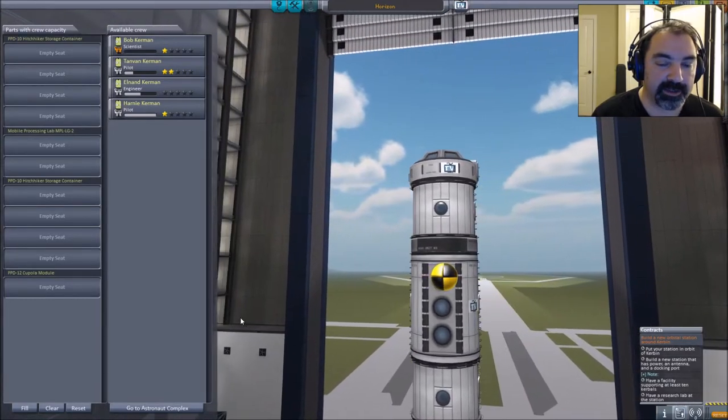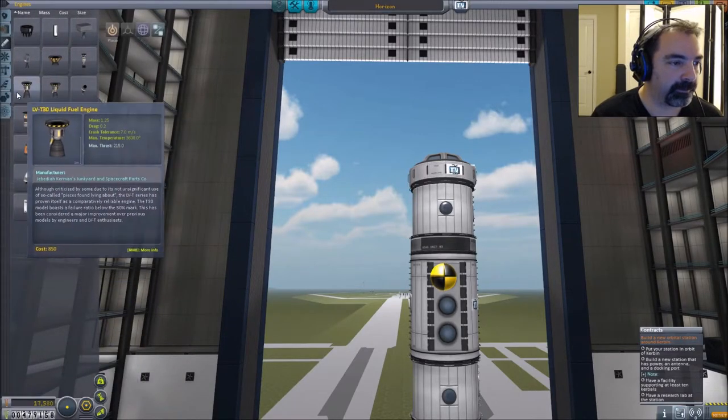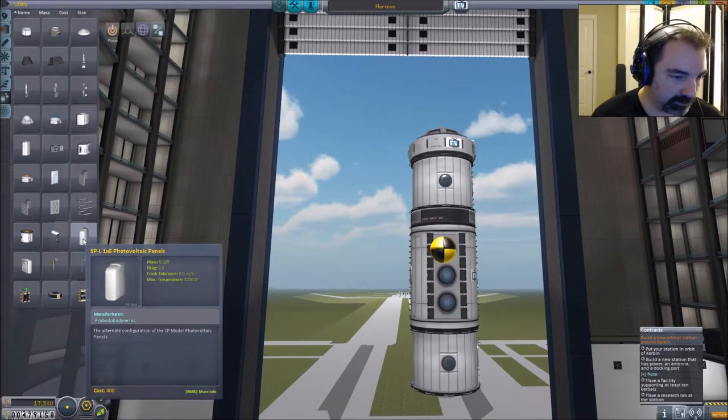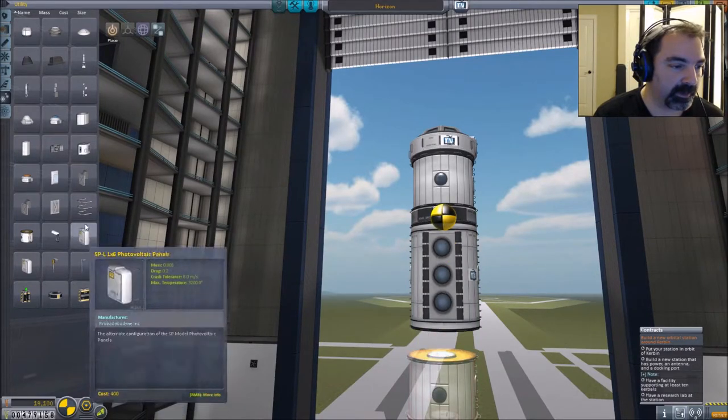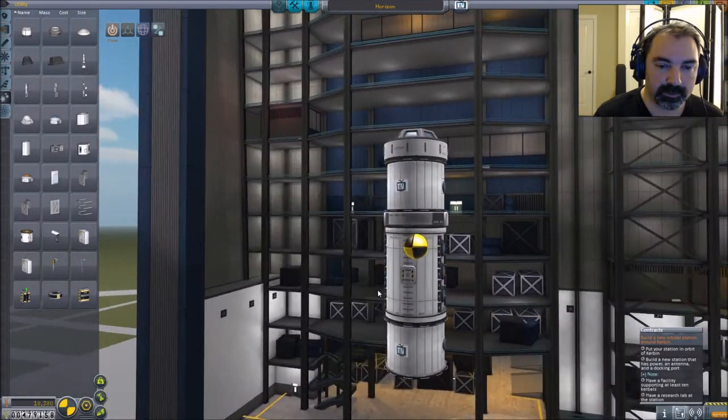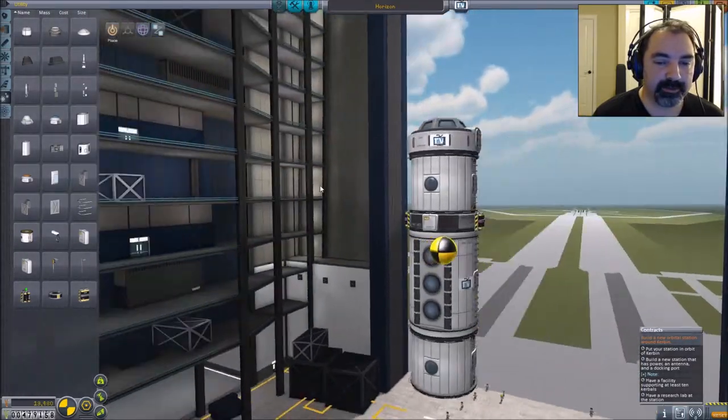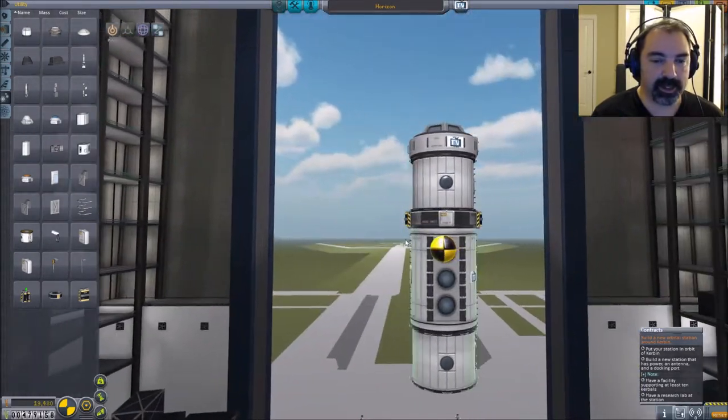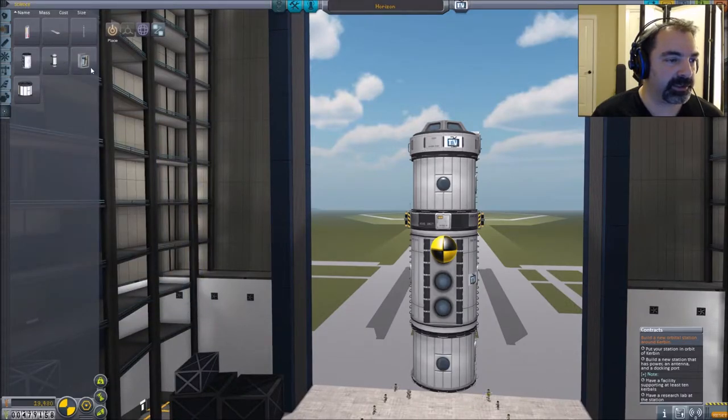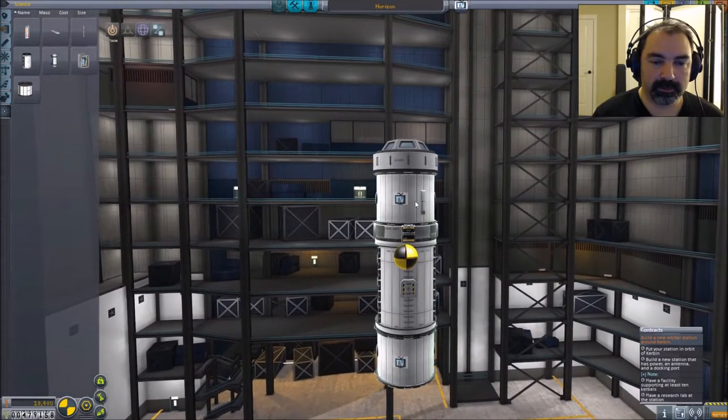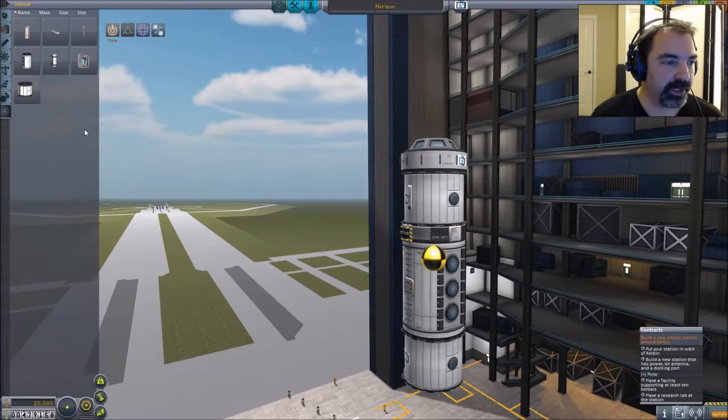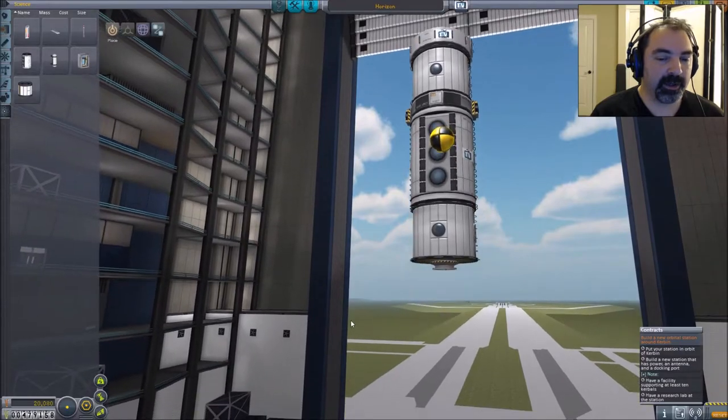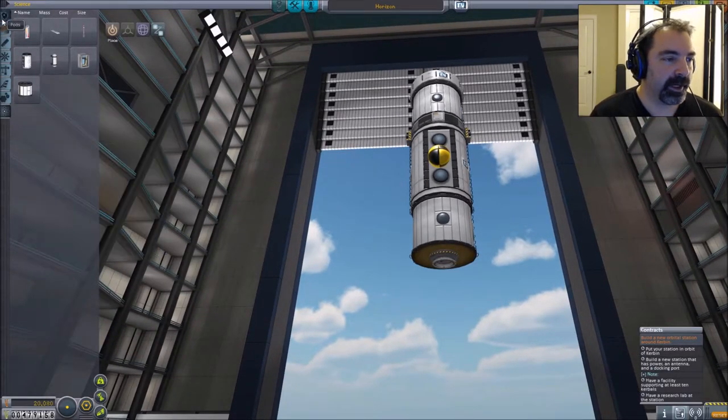So it has to have power and antenna and a docking port. Okay. So we will make sure that this thing has plenty of power available. Utility. Throwing a pair of one by six photovoltaics and a pair of batteries just to make sure it has plenty of juice to go through the dark side. Yep, and it does need an antenna, so under science we'll give it a nice antenna right there. Good enough.